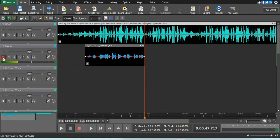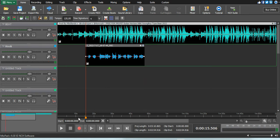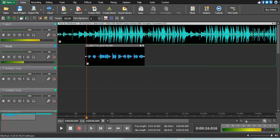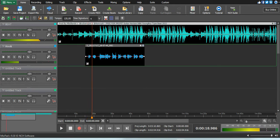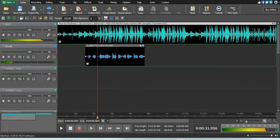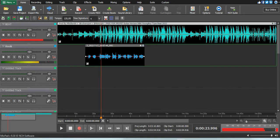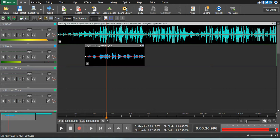Okay guys, I just did a little bit of a freestyle - some ad-libs and vocals. I'm going straight to the top.